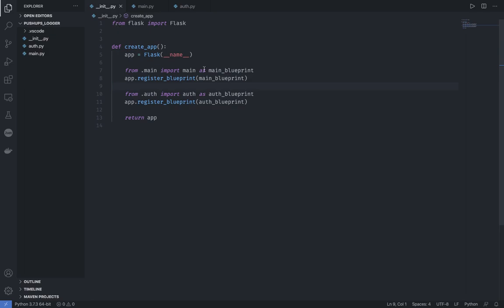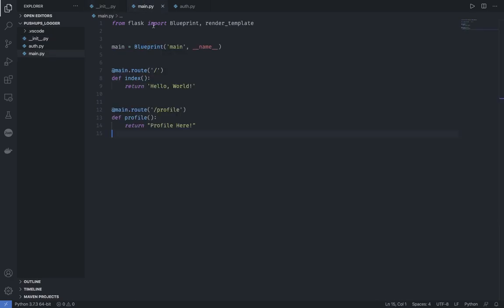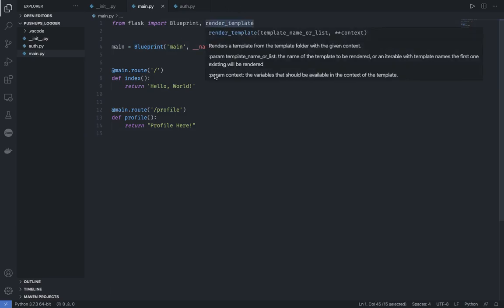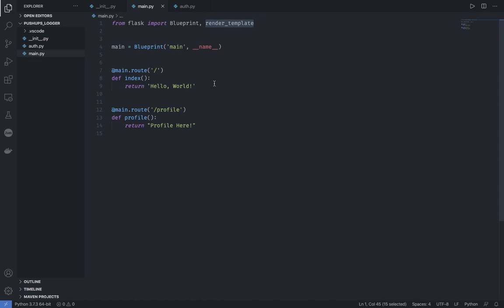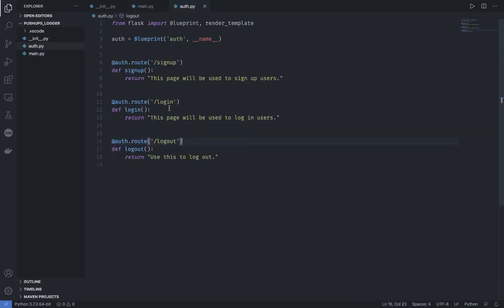So any .py file runs your code. The first file which runs is init.py — we create an instance of a Flask app, connect our main.py and auth.py, and return the app. We'll talk about why it has to be named create_app in a minute. We have main.py where we set up the main blueprint. We have our routes: first the home route (slash), which is hello world, then profile, and in auth.py we have signup, login, and logout.